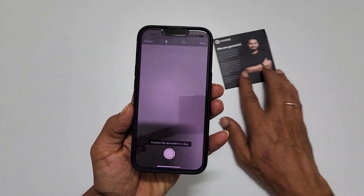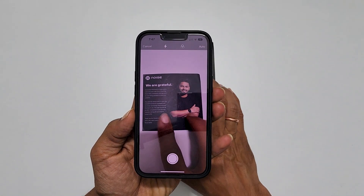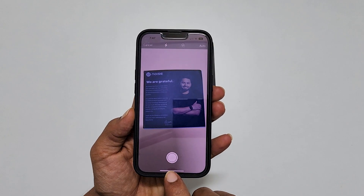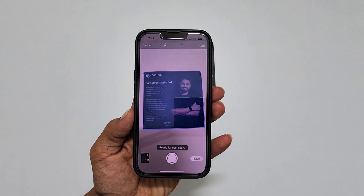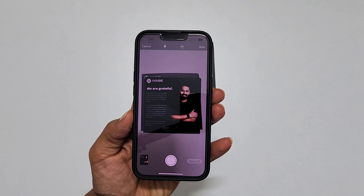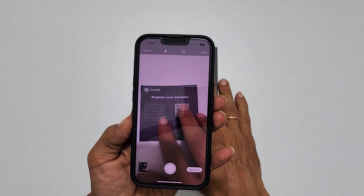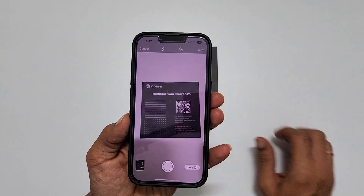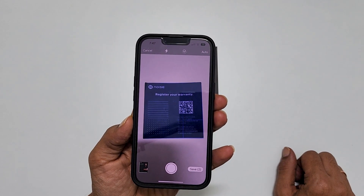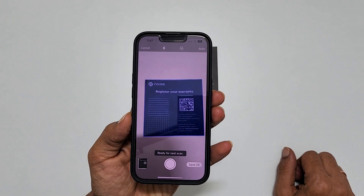Now position your phone over the document you want to scan. You can manually tap the shutter button or give it a second — it will automatically scan the document. You can scan multiple pages by placing one page after another; it will continuously scan and add pages.